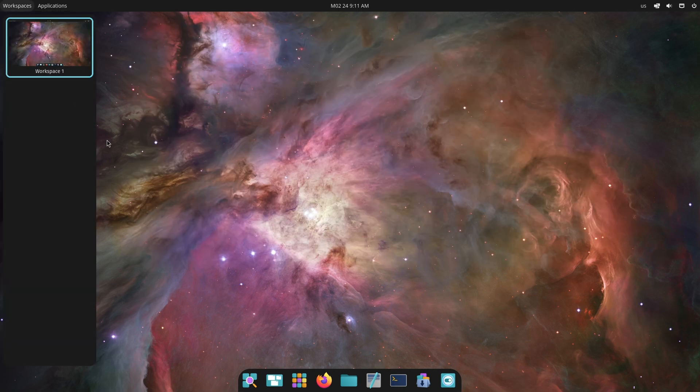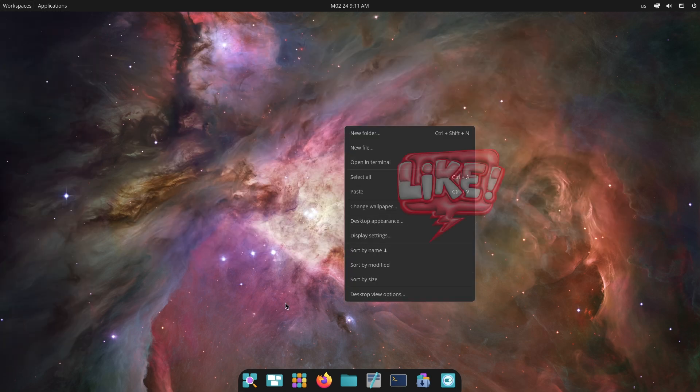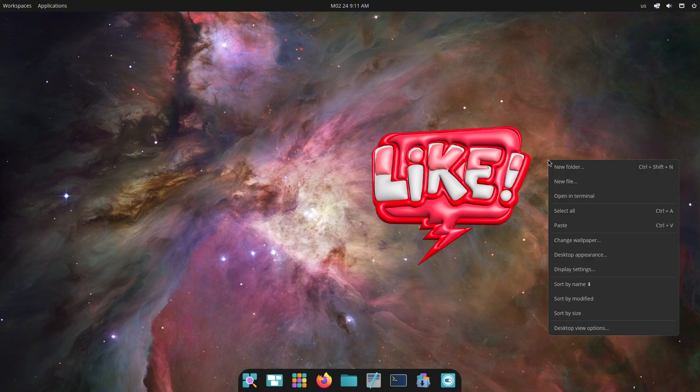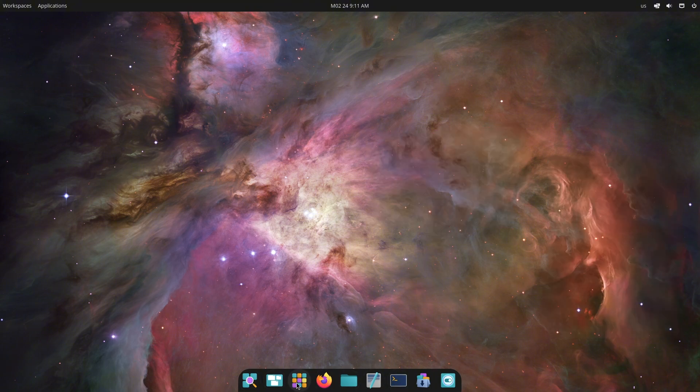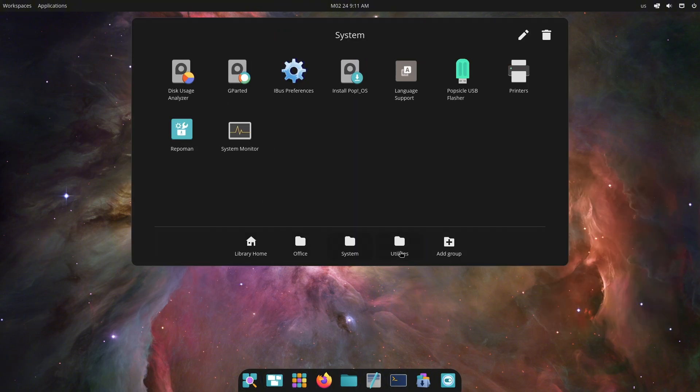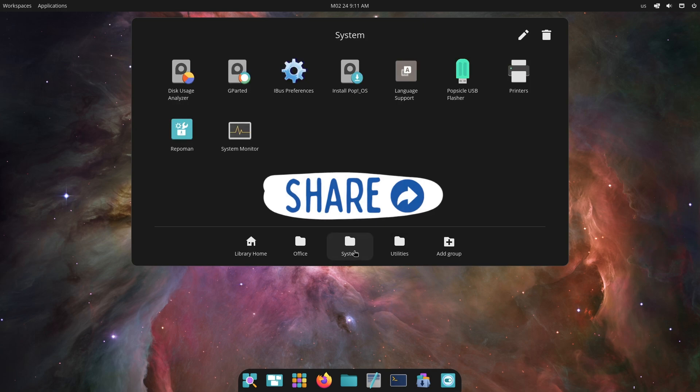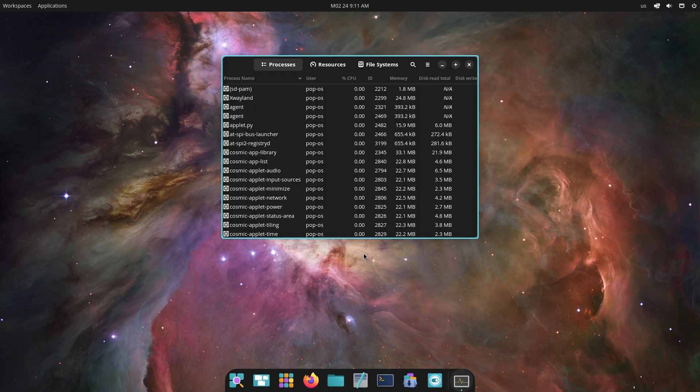Cosmic is a new Rust-based desktop environment designed to be fast, secure, and user-friendly, and it's been making significant strides in its development journey. Let's explore what's new in Cosmic Alpha 6.